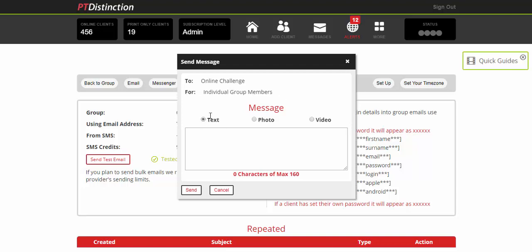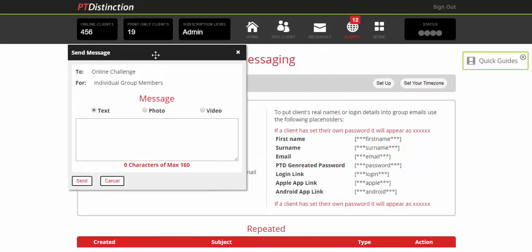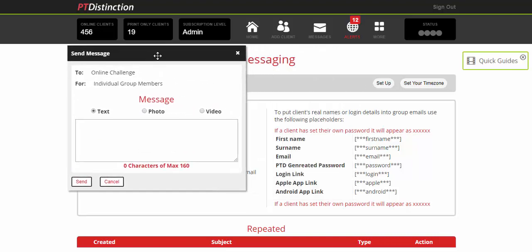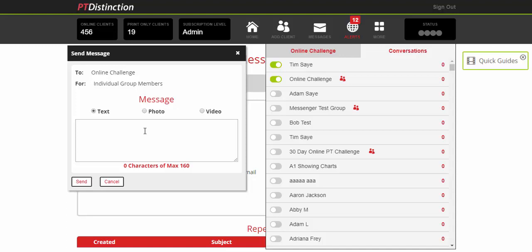You can send either a written message, a photograph, or a video and you can also send links in there as well. Now whether they can reply or not will depend on their settings inside the messaging. If you click on messages you'll see that anyone with green will be able to reply because that's the way you set them up as a client, and anyone with it grey will not be able to reply to these messages because that is how you set them up as a client.